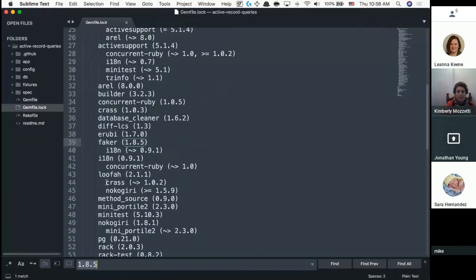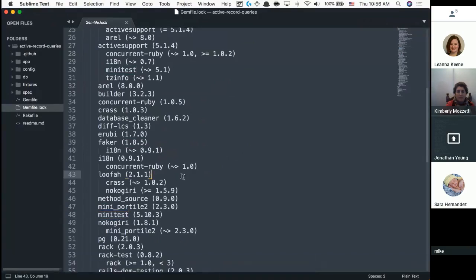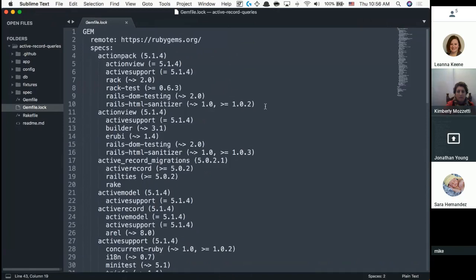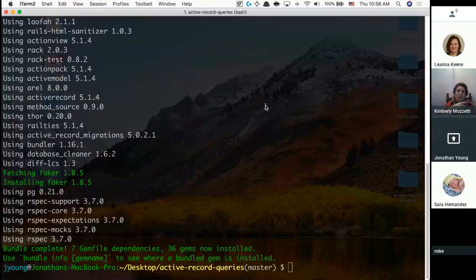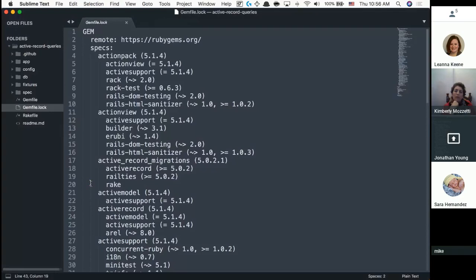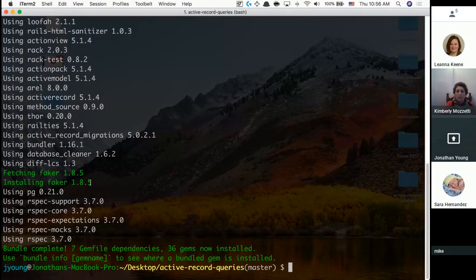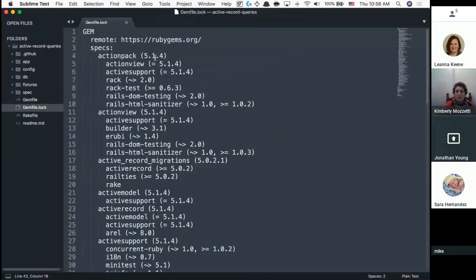The Gemfile.lock is important because your computer may have many different versions of software. By locking in all the gem versions inside the lock file, I know that everyone on the team is always working off the same thing. It's like passing out a specific version of a manual rather than saying 'you should have updated it on your own.'